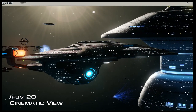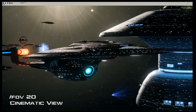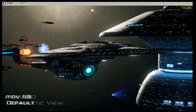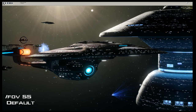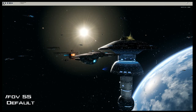That's how you get that cinematic view. If none of those work out you can always go back to the default, which is /fov 50 or 55.